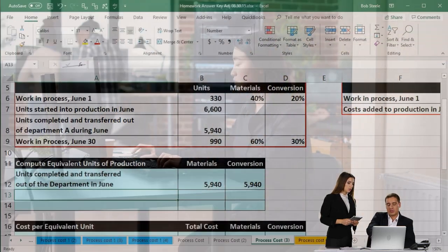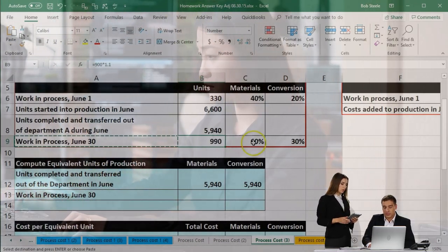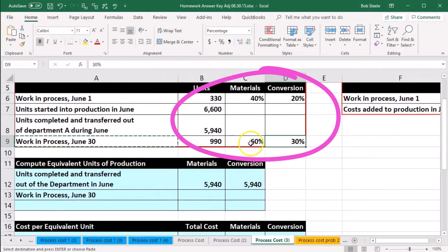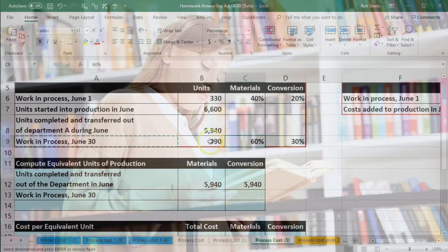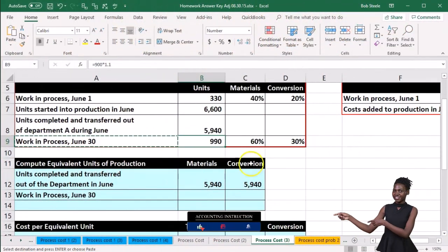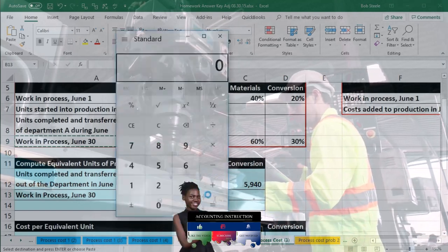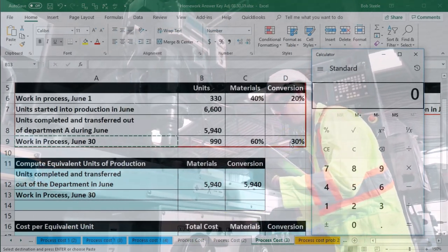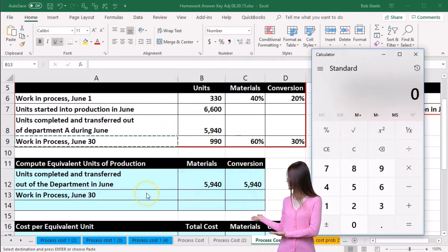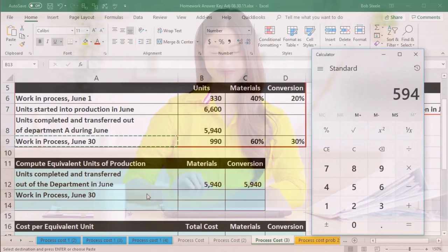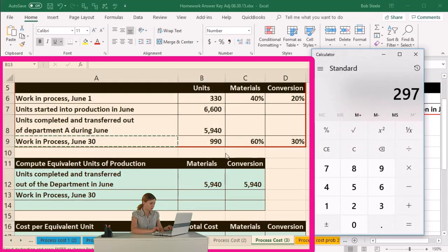Then we take the work in process for June 30th — the end of the month — which is 990 units. We take into consideration the 60% and 30% completion. We take 990 times 0.6, which gives us 594 for materials, and 990 times 0.3, which gives us 297 for conversion.